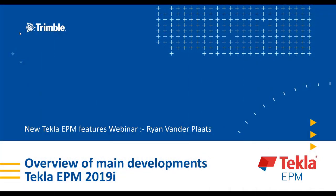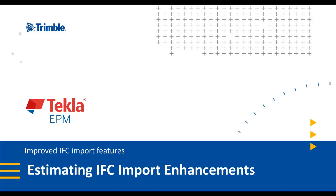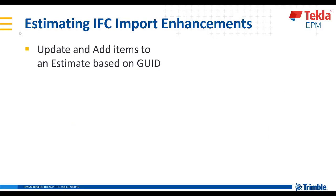I'm Ryan Vander Plaats, Product Manager for Management Information Systems with Trimble Solutions. Looking at the estimate IFC import enhancements in greater detail,